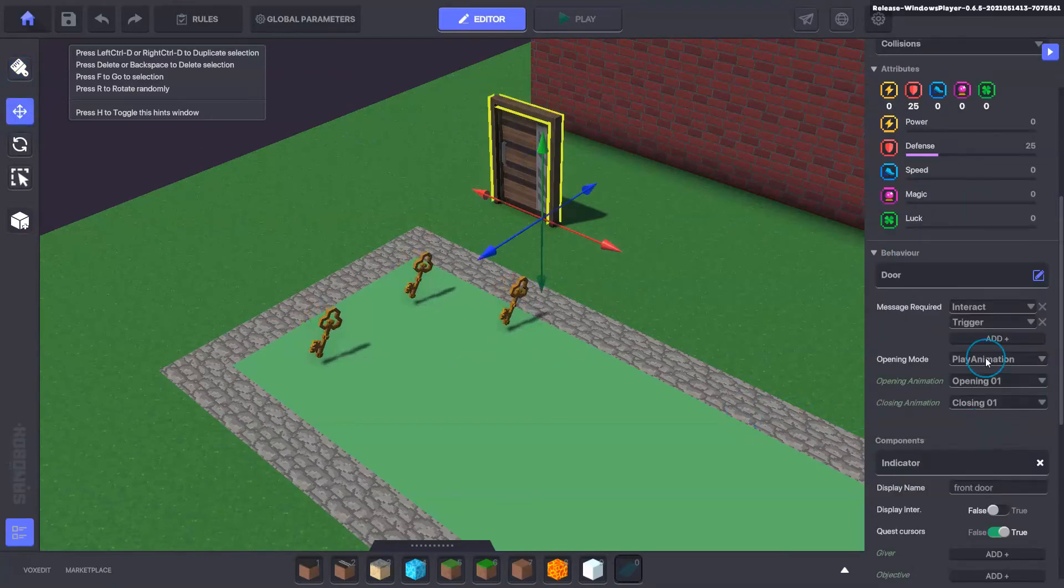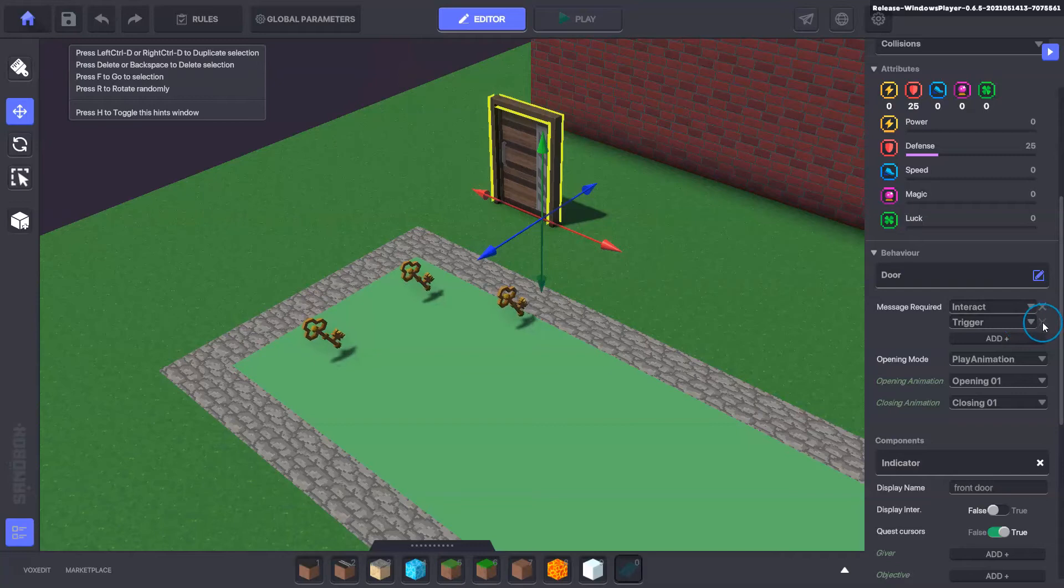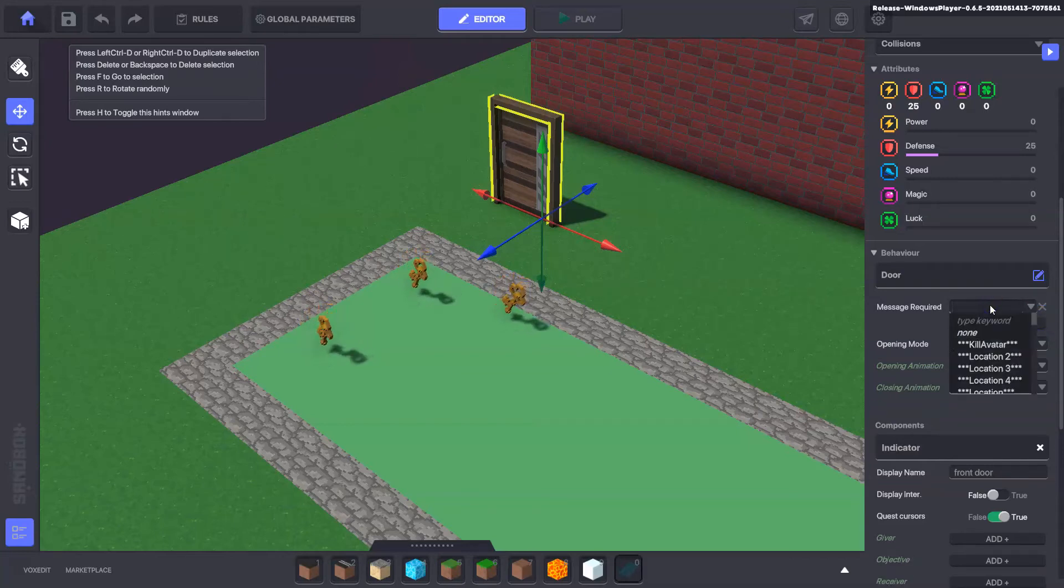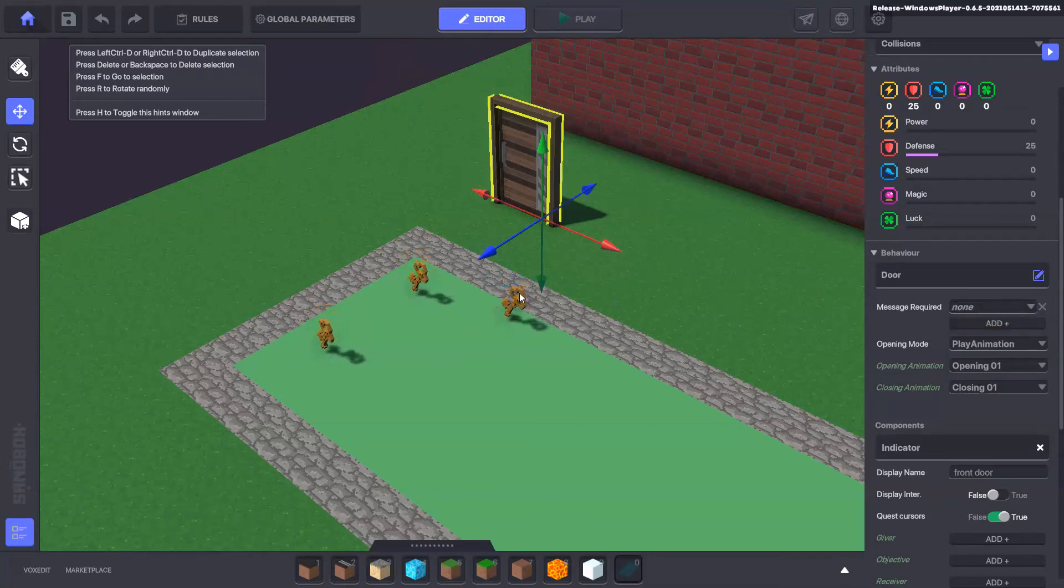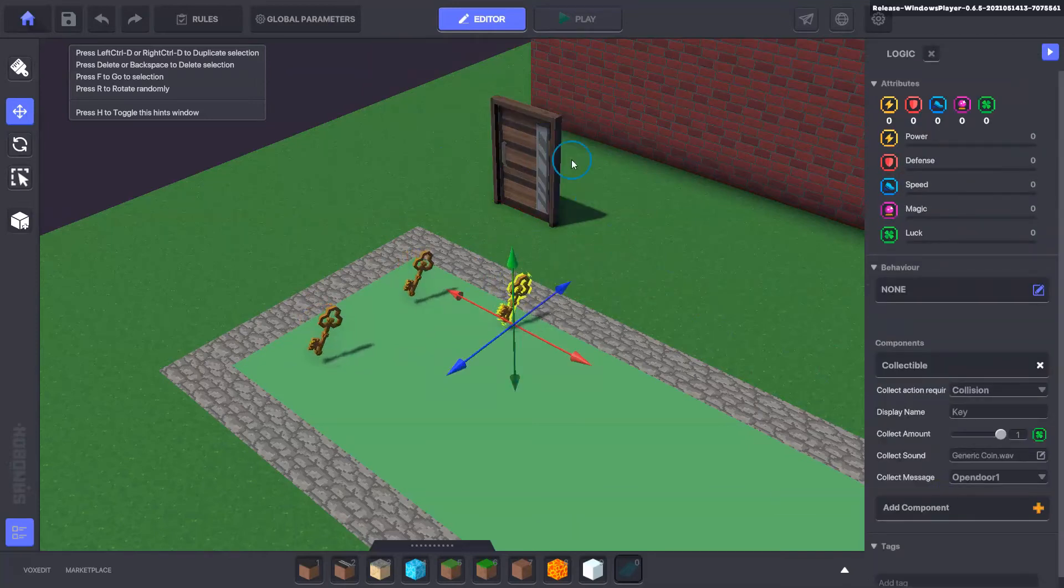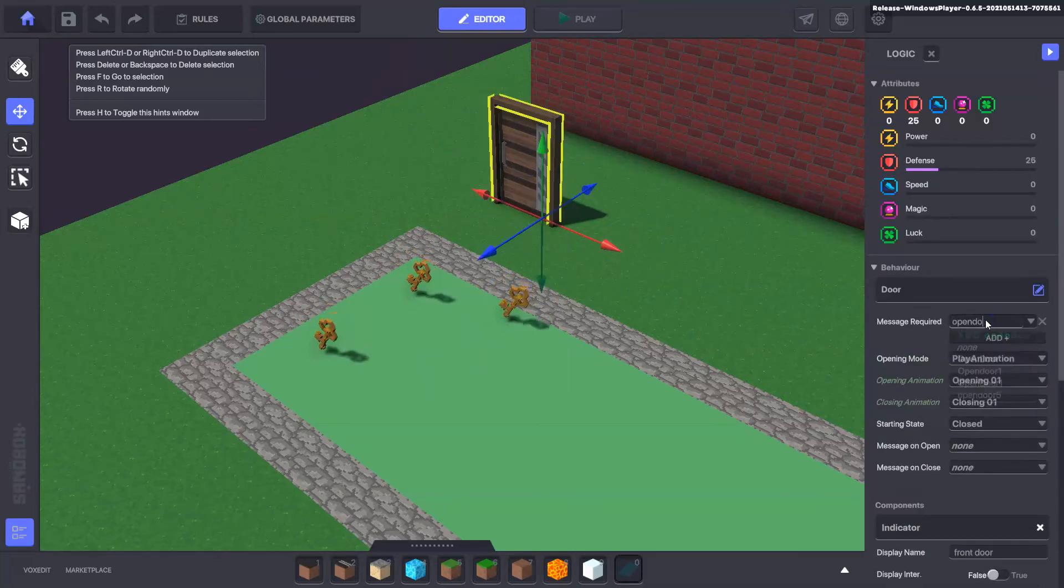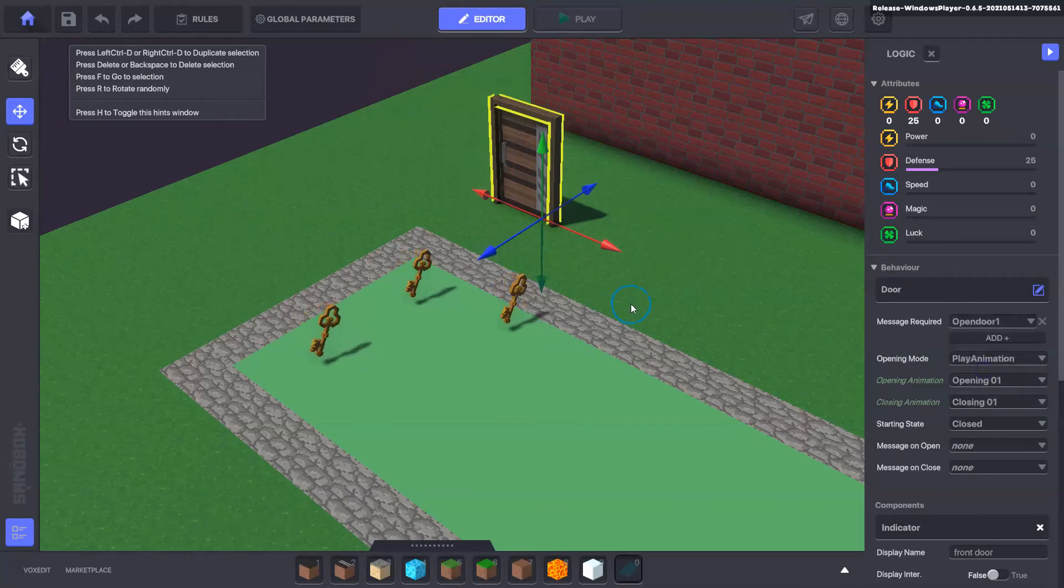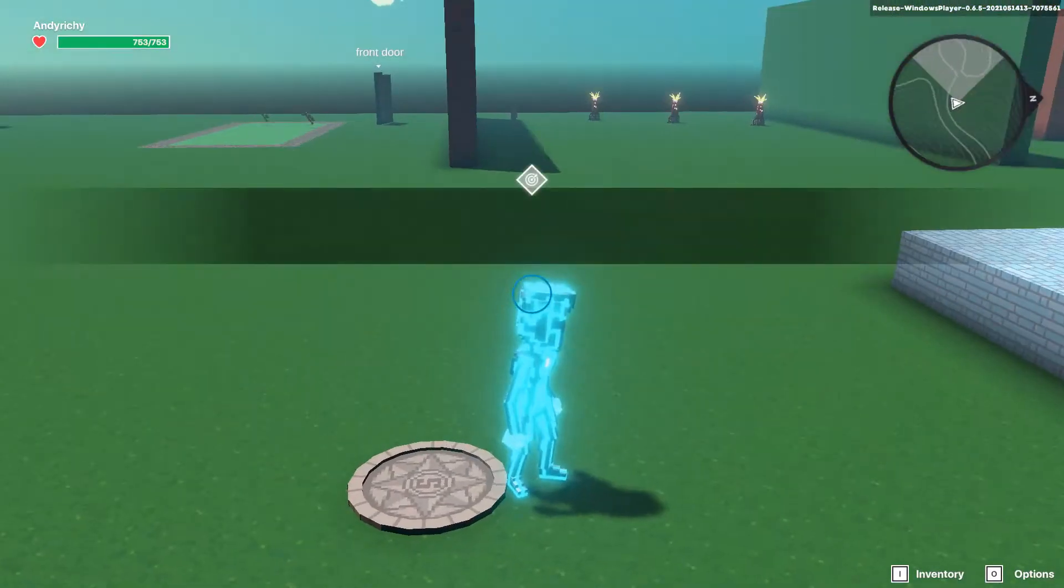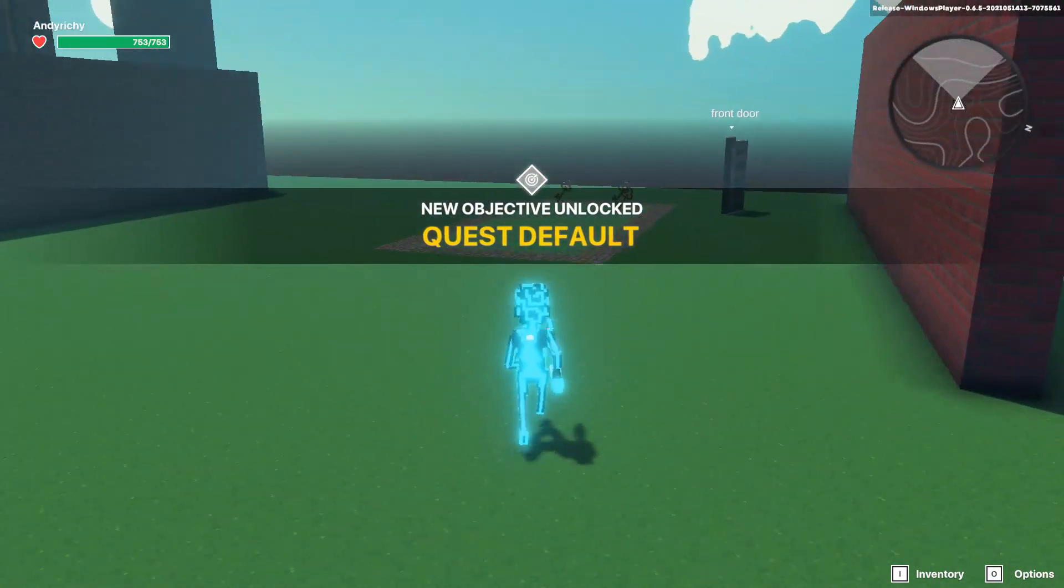Here we have the door message required. We can remove one and change the message to door key, change the message to open door one. So now when we go into the game and move through, the door opens.